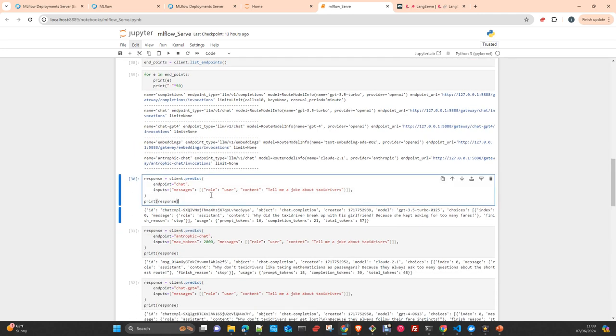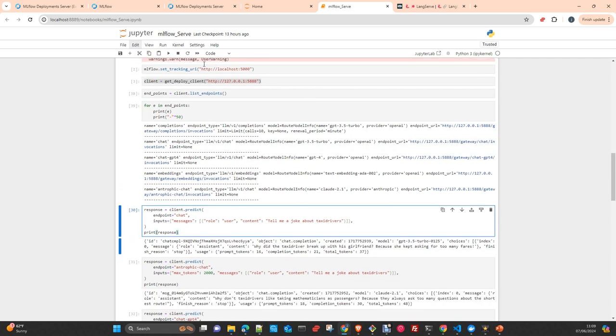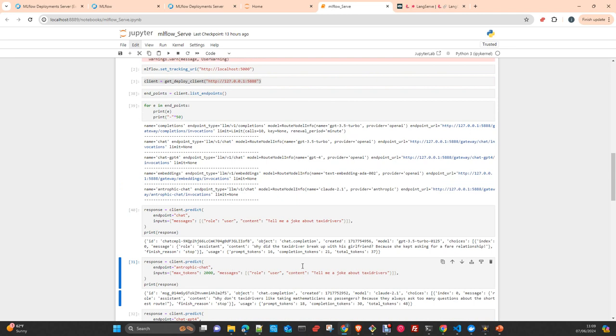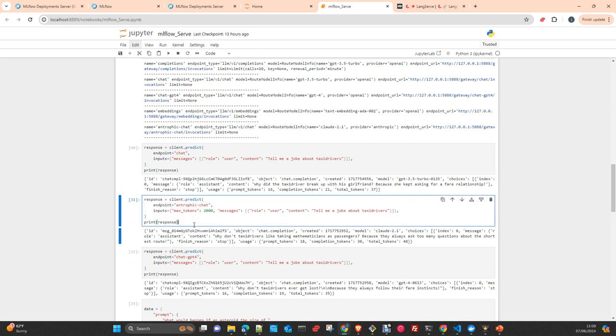Now we are going to interact with the different endpoints. Here with the chat—chat is GPT 3.5 Turbo from OpenAI. You just send a message. If you are familiar with the OpenAI interface, this is exactly what OpenAI responds. Essentially, the deployment server is taking your request, forwarding the request to the OpenAI API, and the OpenAI API answers and this answer is forwarded back to you.